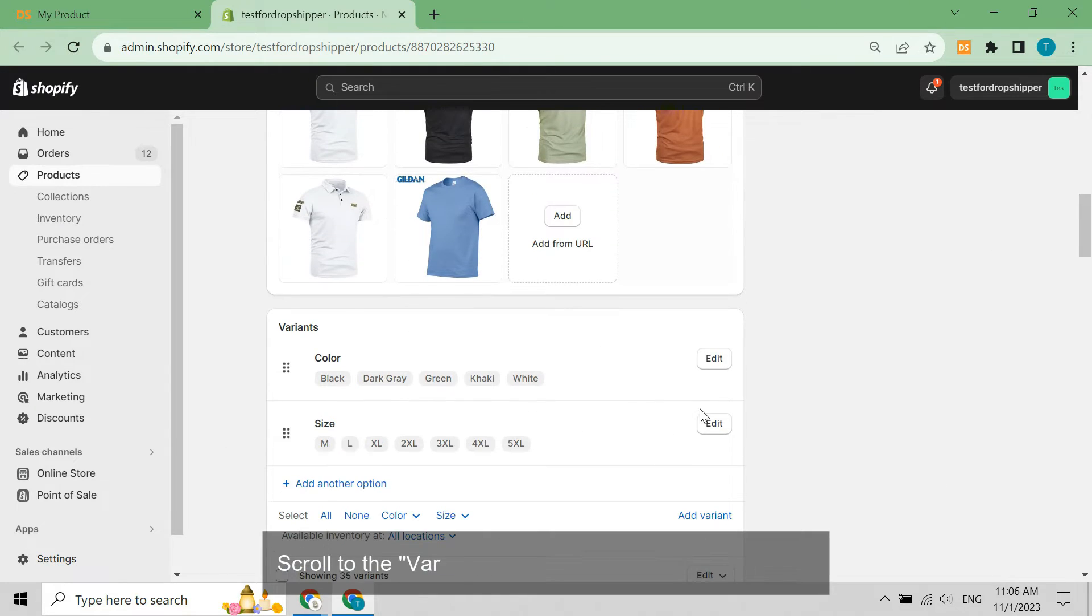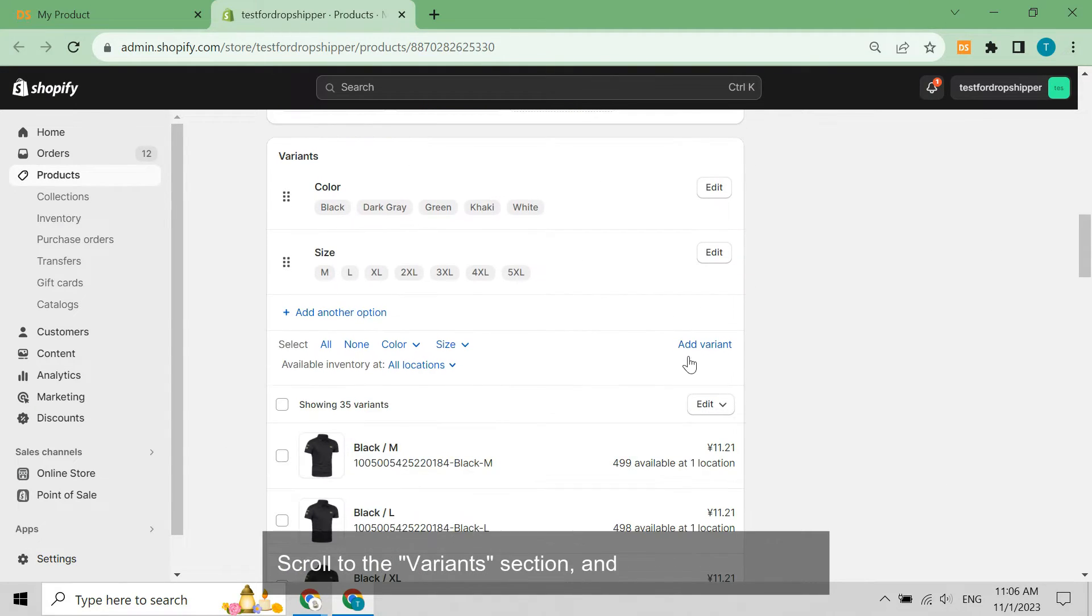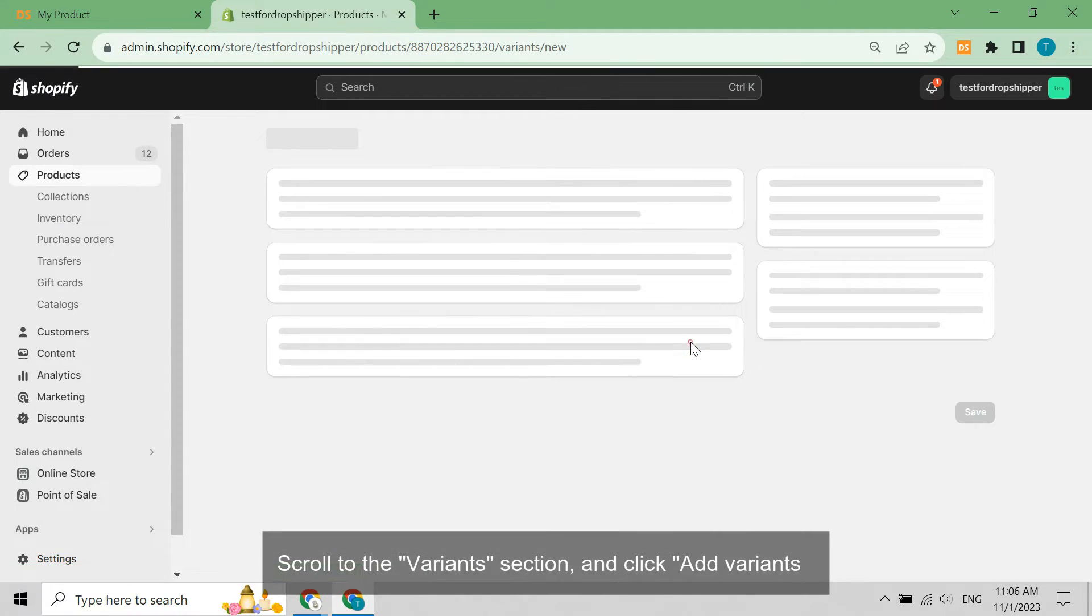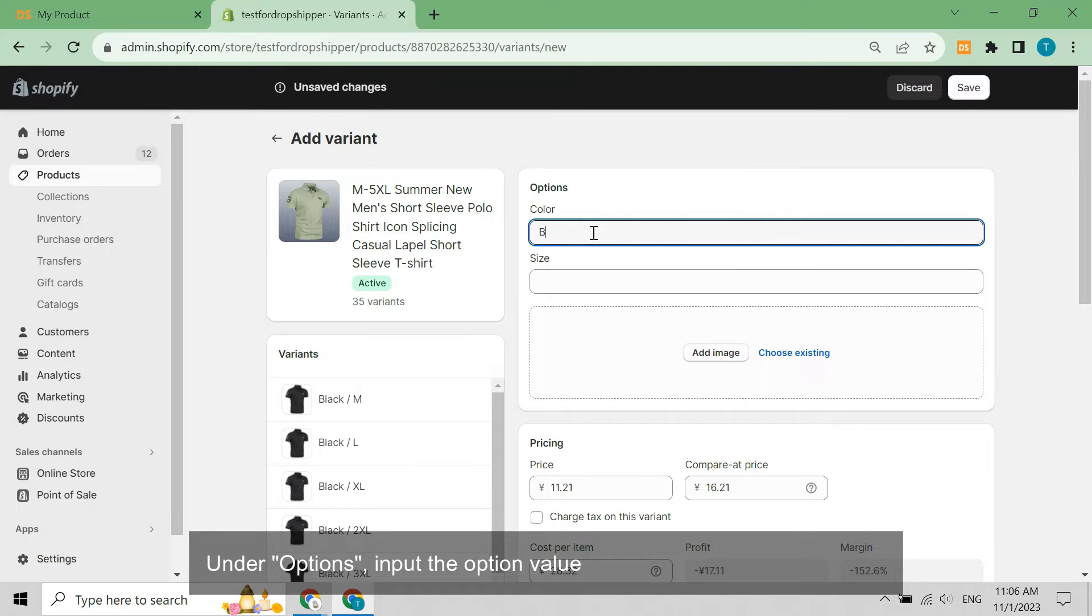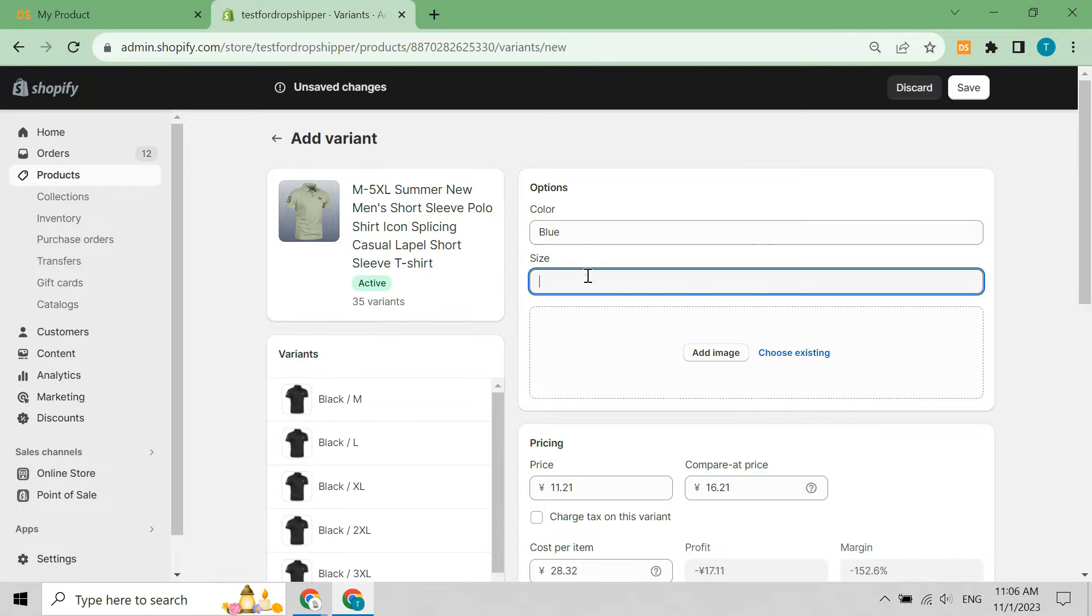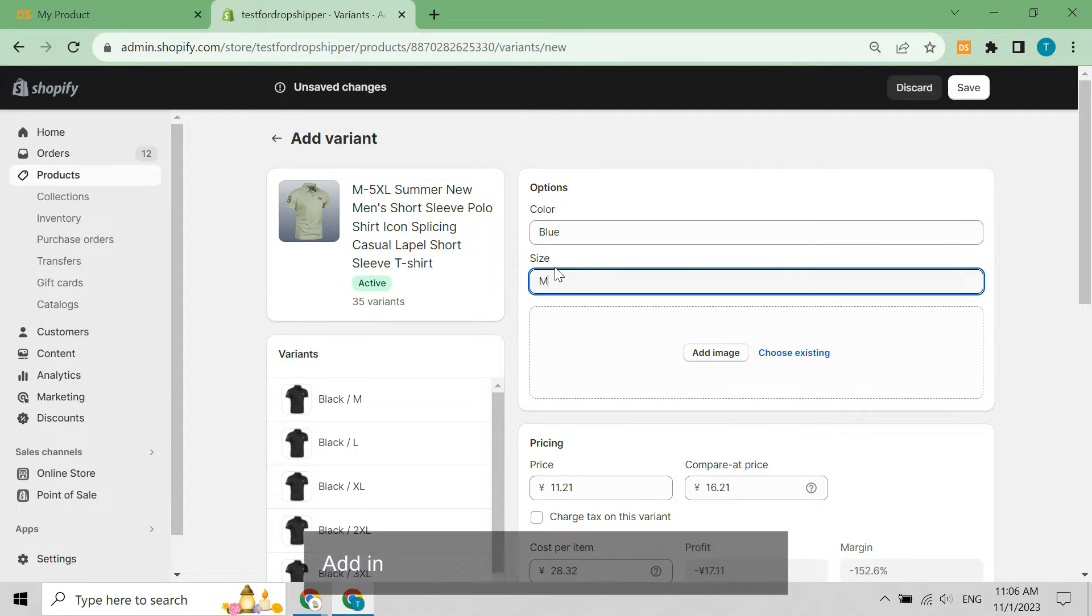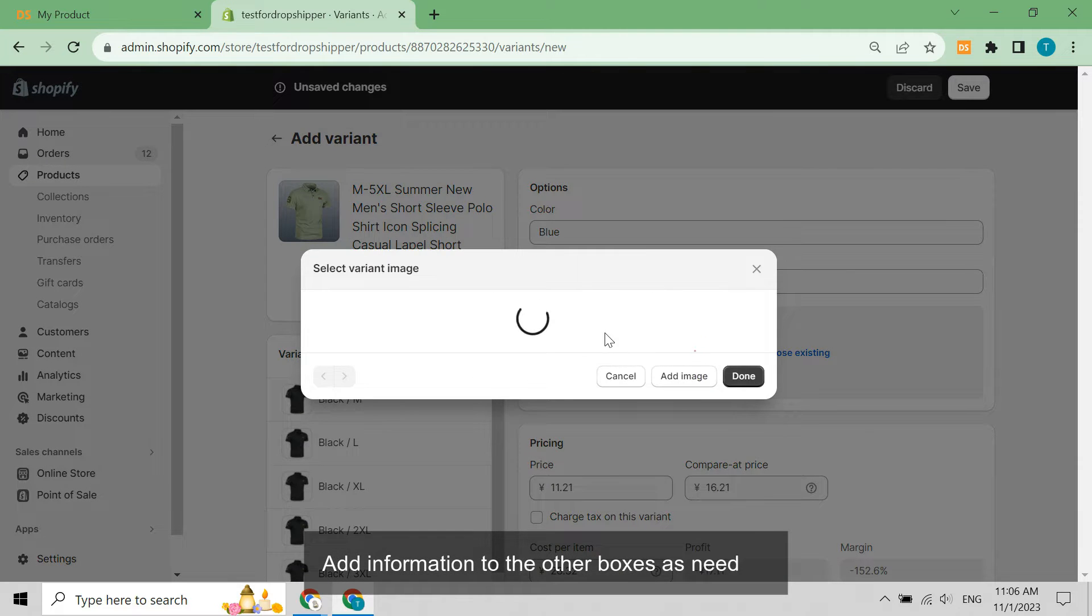Scroll to the Variants section and click Add Variants. Under Options, input the option value for your new variant in the box. Add information to the other boxes as needed.